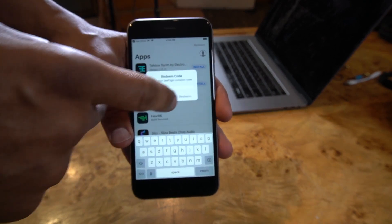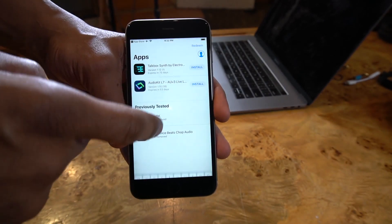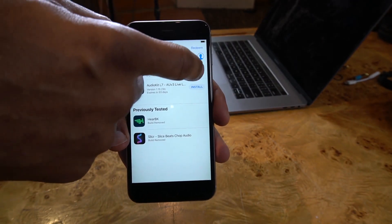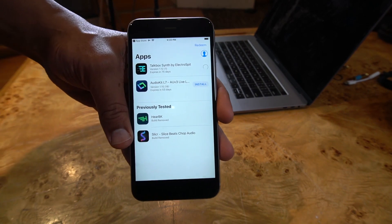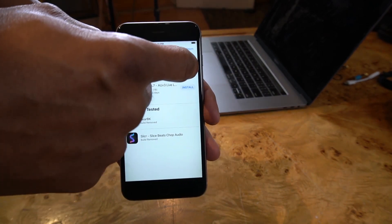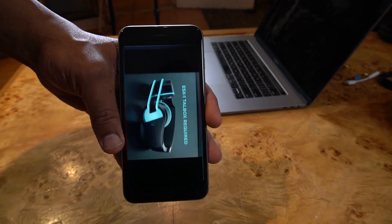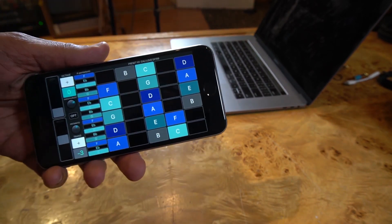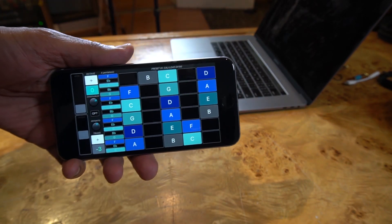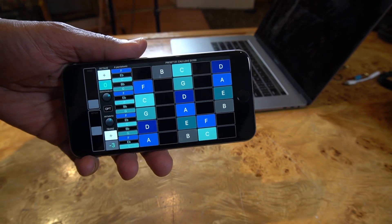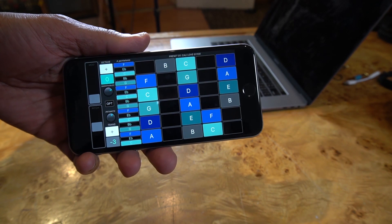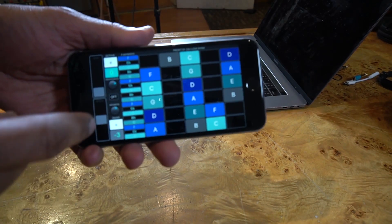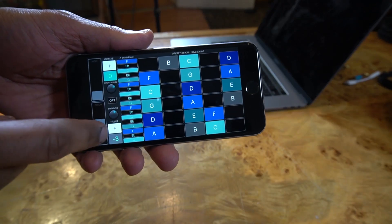Enter your redeem code and the TalkBox Synth app will come up — click Install, then open it. You now have the TalkBox Synth app by Electro Spit, congratulations.